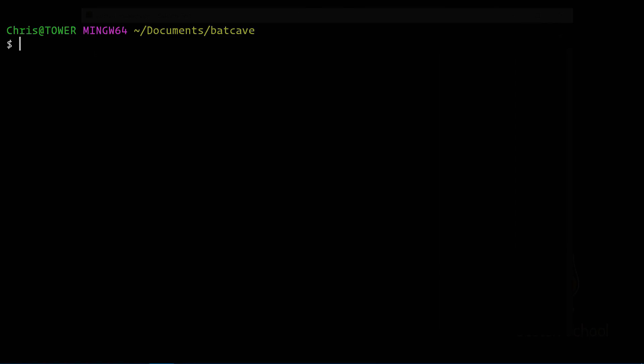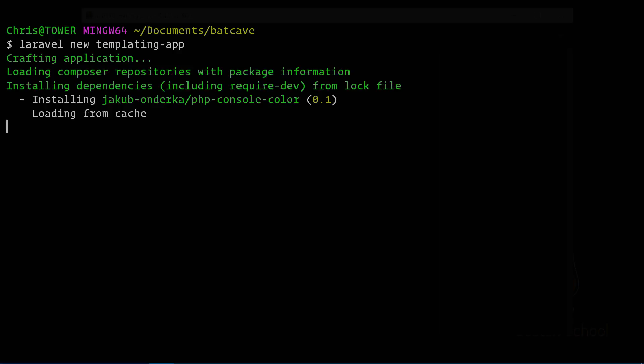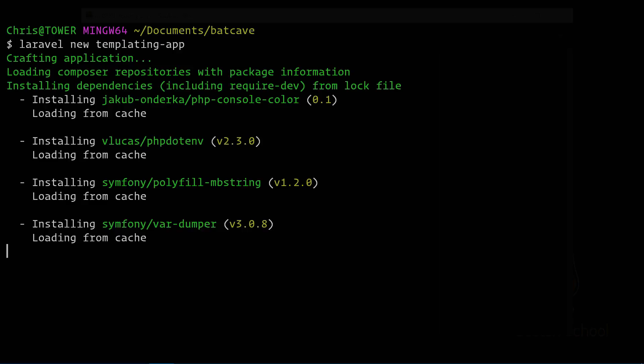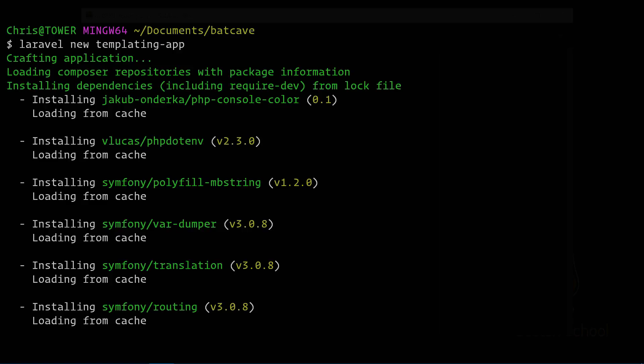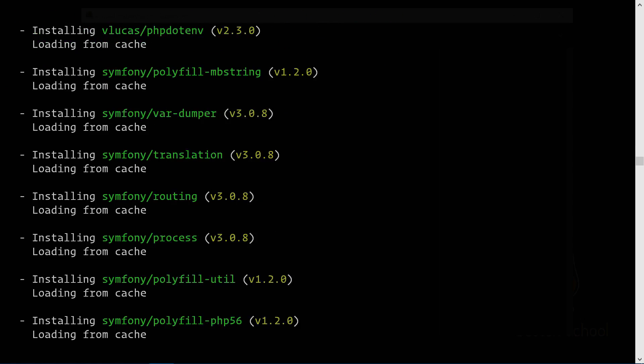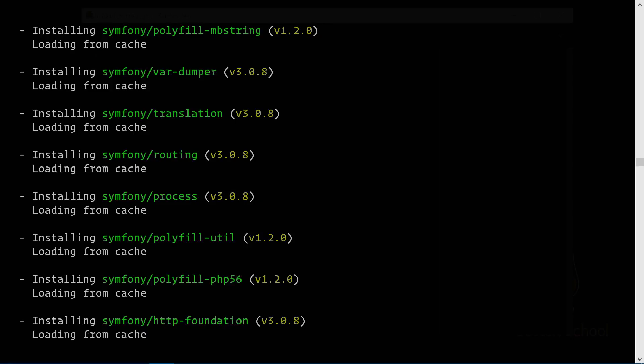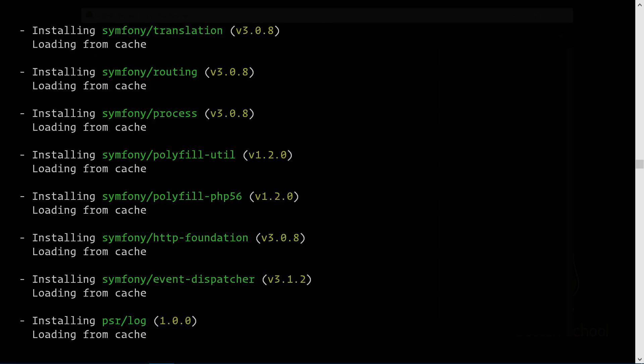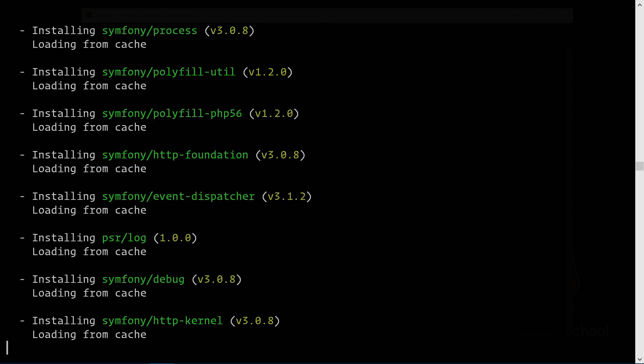Let's work with some of this blade templating that Laravel provides us. We'll create a new application: Laravel new templating app. This will create our application, pull in composer dependencies, create our .env file, and create our application key for us.